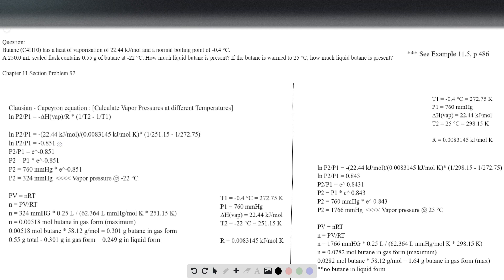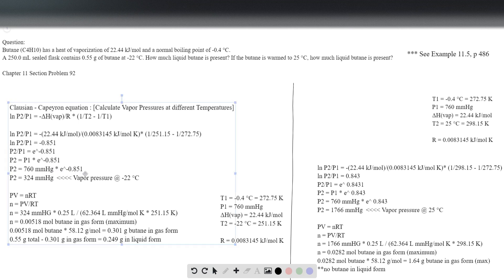We can drop the log: when we drop the natural log on the left, on the right side we take e raised to the power of that result. So P2 over P1 equals e raised to minus 0.851. We multiply both sides by P1, which is 760 millimeters of mercury, times e raised to minus 0.851. That gives us a vapor pressure at minus 22 degrees Celsius of 324 millimeters of mercury — that's the pressure of the gas at that temperature.